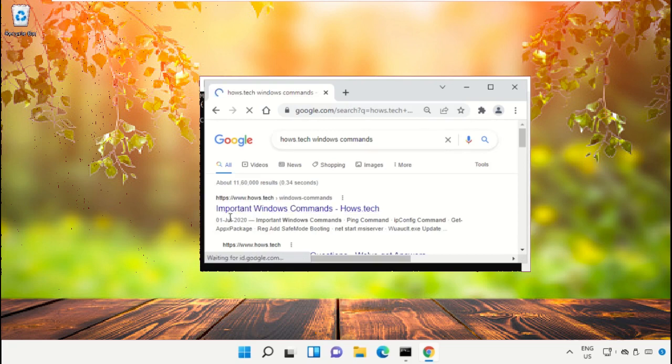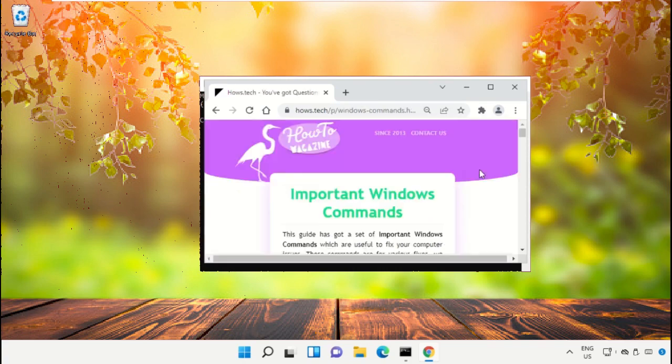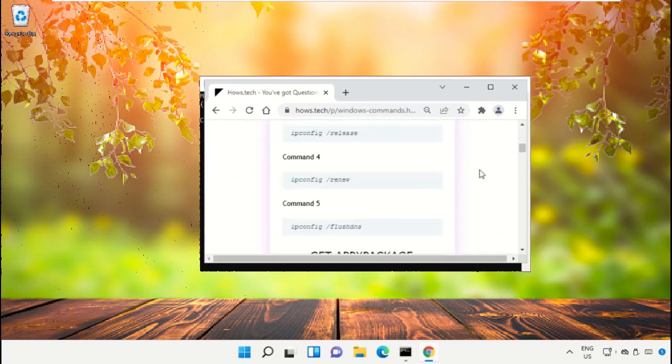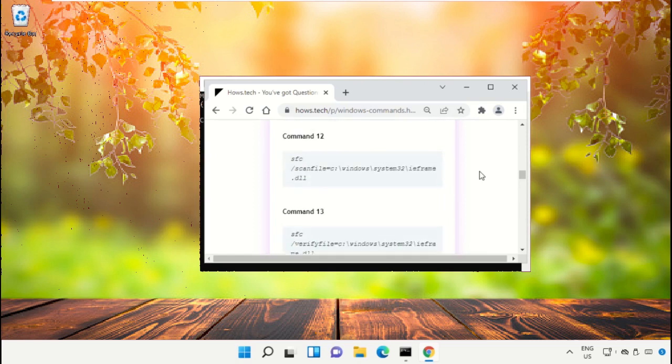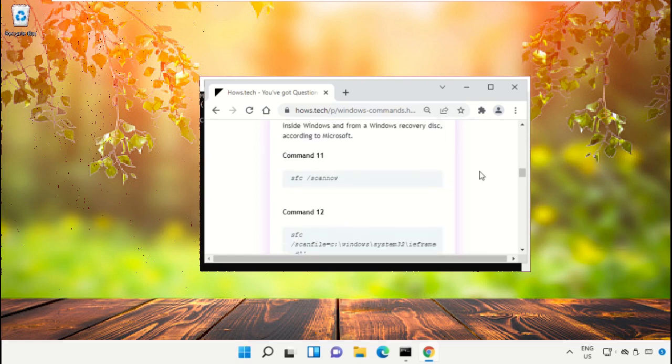Now from the search results, click on this link which is from www.house.tech. And then just scroll down and search for command number 12.